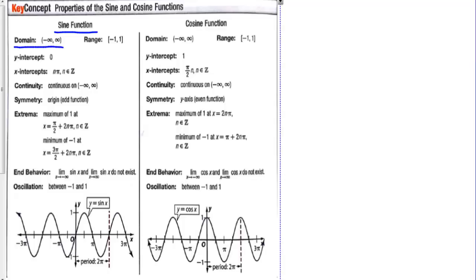Let's look at the properties of the sine function. The domain is negative infinity to infinity — you can take the sine of anything. The range is negative 1 to 1; sine never gets higher than 1 and never gets lower than negative 1. It crosses the y-axis at 0 and crosses the x-axis at every pi: so at 0, pi, 2 pi, 3 pi, 4 pi, and so on. Continuity: continuous everywhere. Symmetry: this is an odd function.